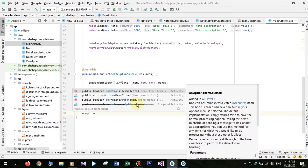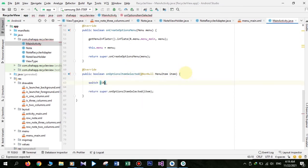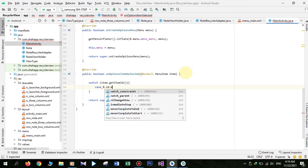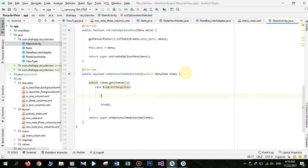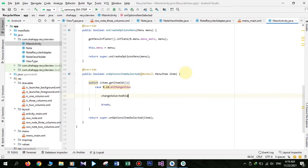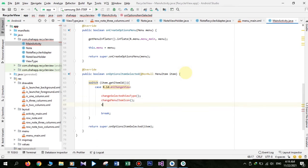Now override onOptionsItemSelected. Whenever the user clicks on menu item Change View we want to do some actions. In this case we create three methods: first, changeSelectedViewType; second, changeMenuItemIcon; and third, changeRecyclerViewViewType. Now we want to add these methods to our project.